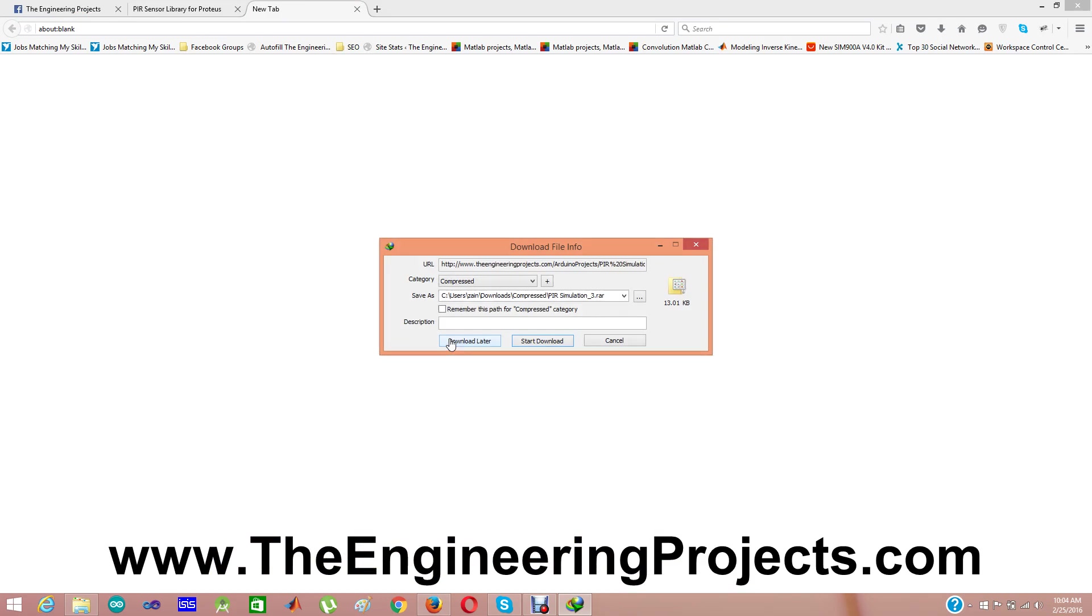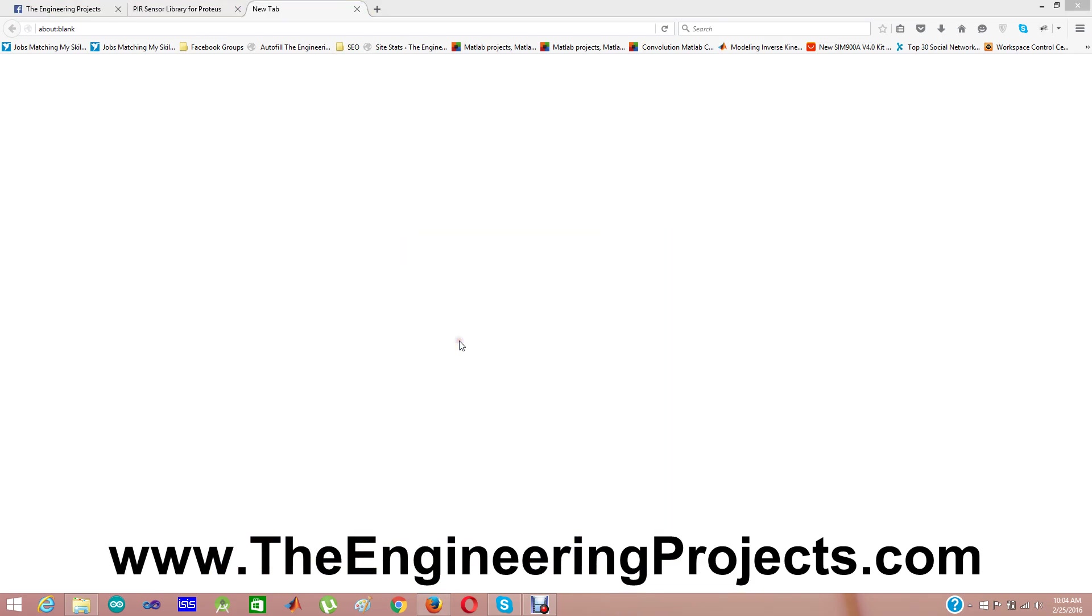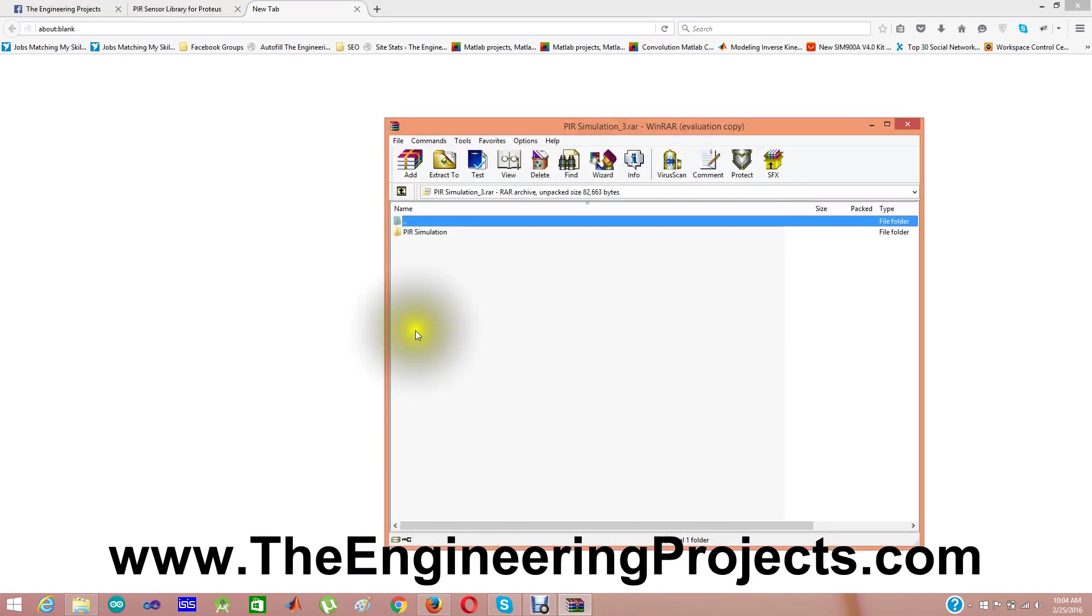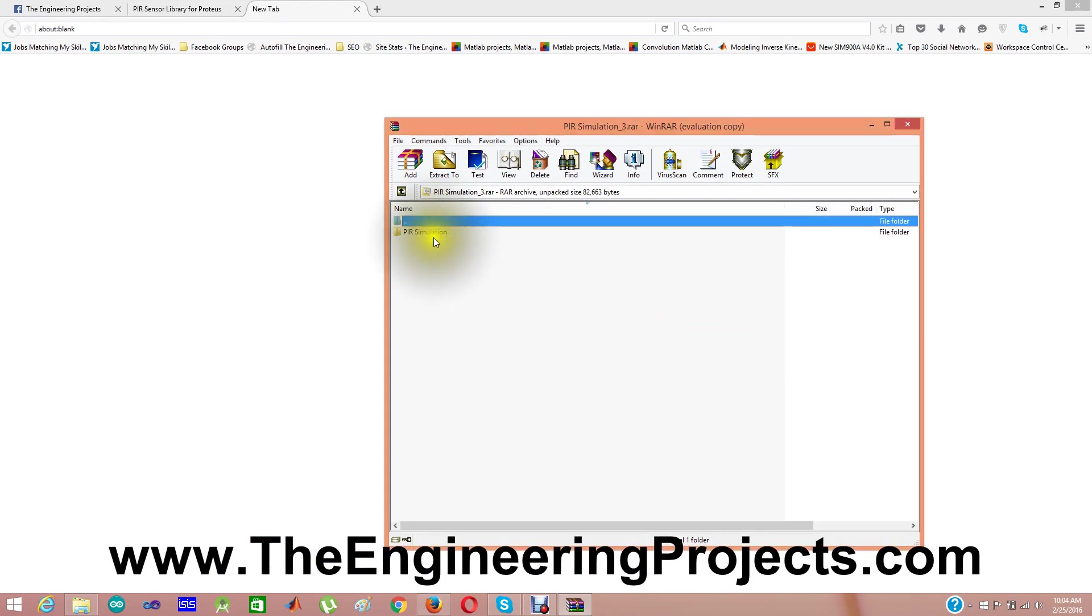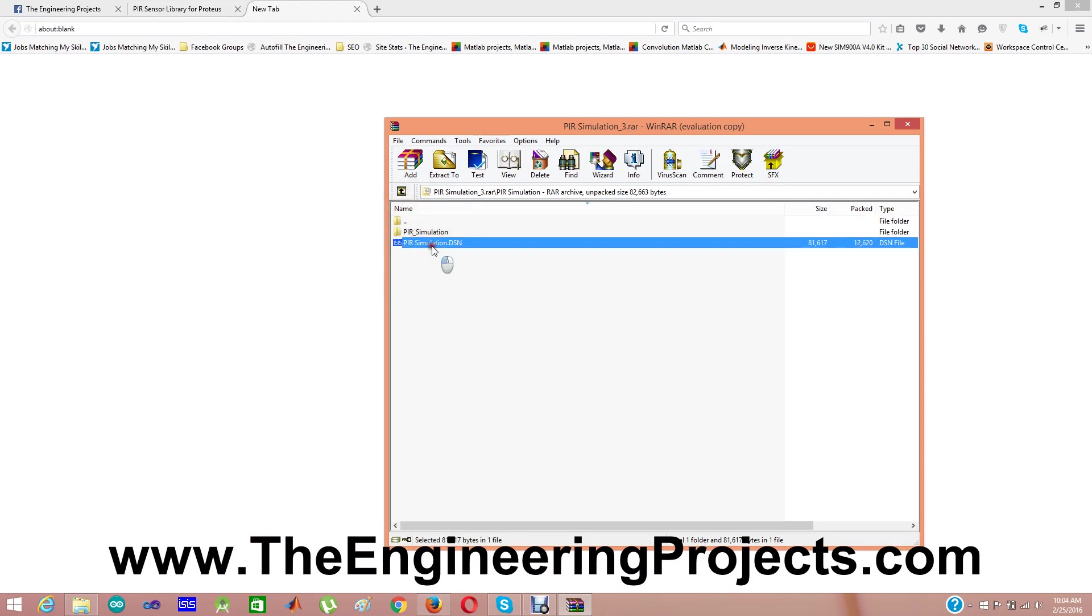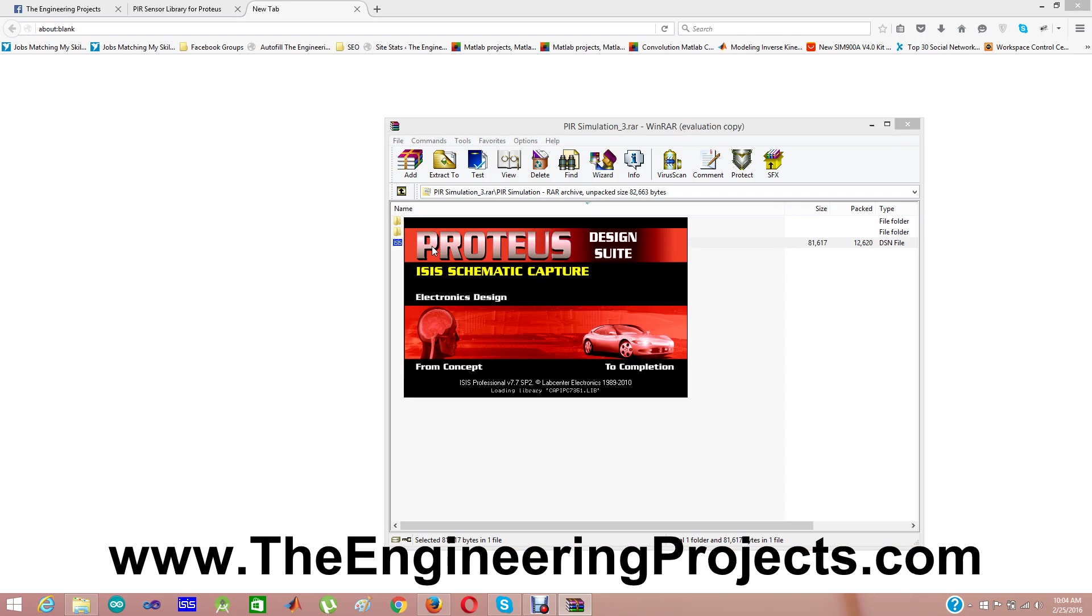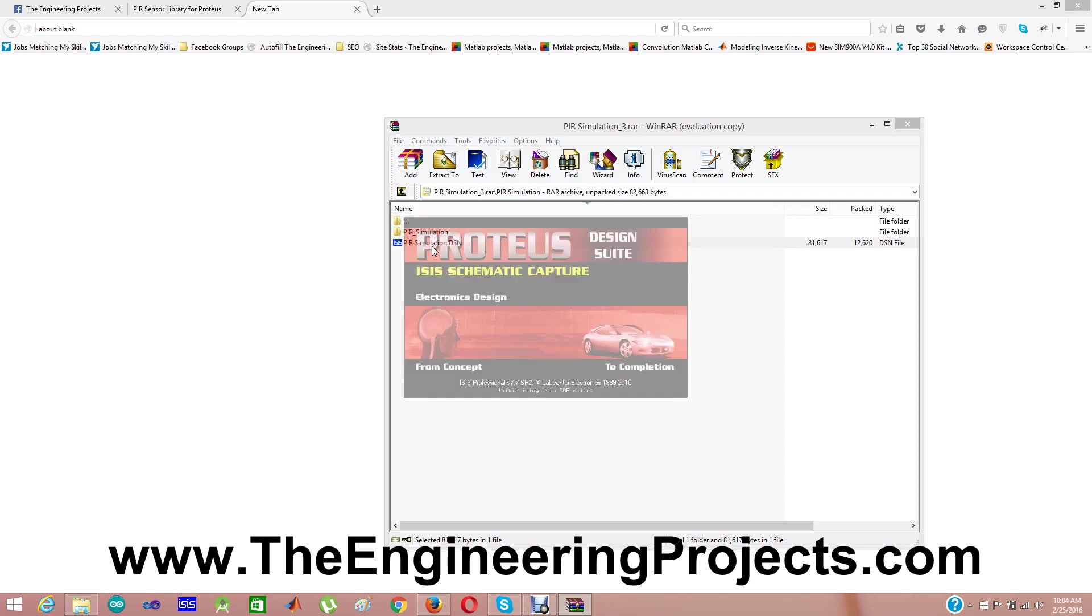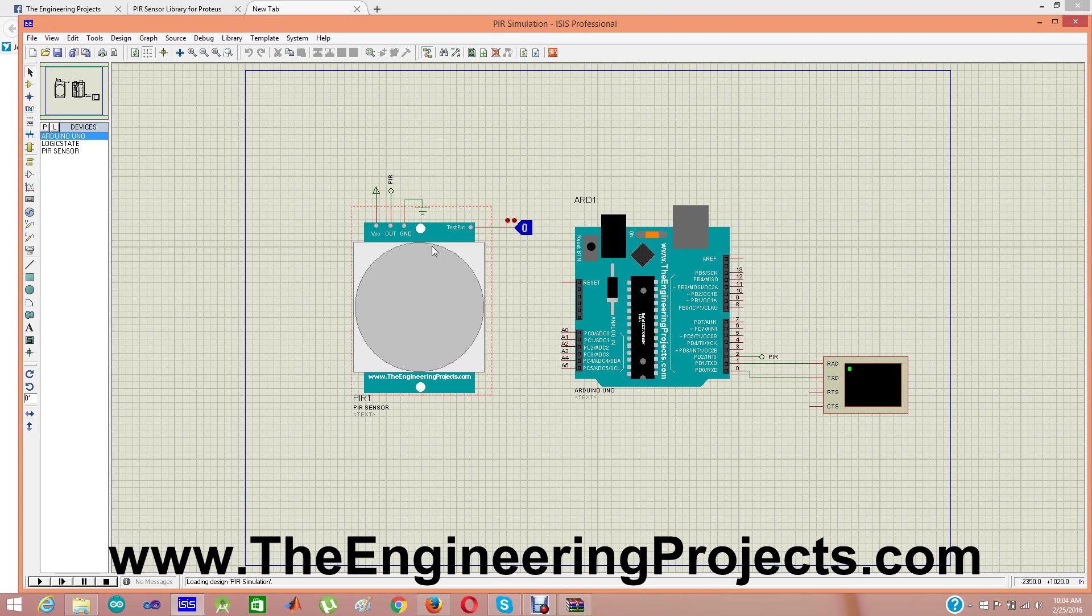When I click it, it's asking for download. I'm downloading it. So now I'm downloading it. And here's our PIR sensor designed in Proteus 8.